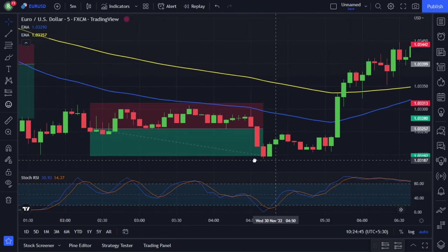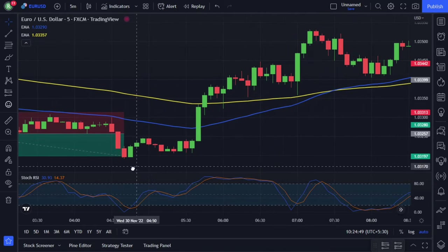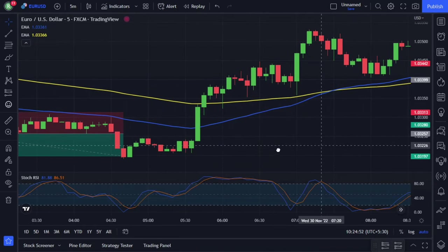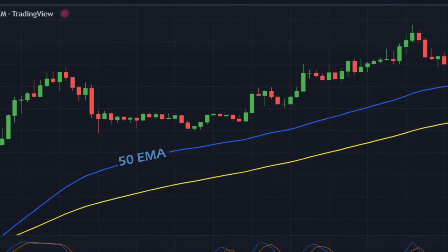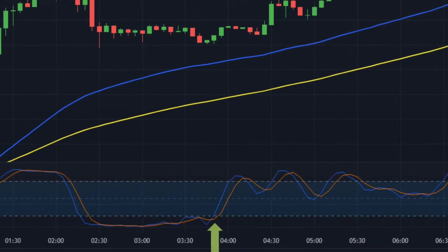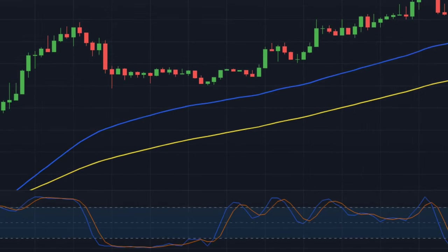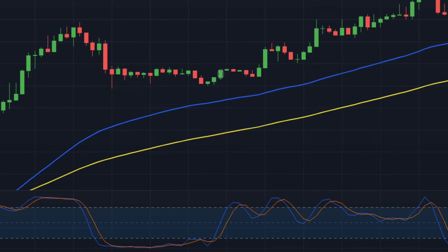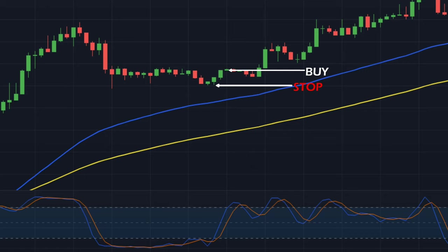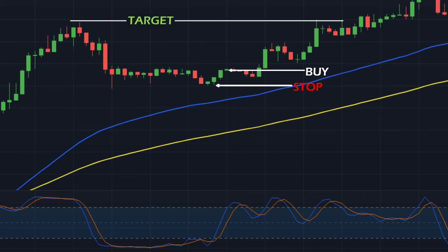Now let's understand the conditions for entering a long trade. Entering a long position is the exact opposite of entering a short position. First, the 50-period moving average must be above the 100-period moving average, and both moving averages should be sloping upward. Second, the Stochastic RSI should cross the 20 level to the upside, which is a buy signal. And finally, the price action must be closed above the 50-period moving average. All the rules are met on this candle. We will open a long order at the open of the next candle. You can set a stop loss on either the 50-period moving average line or the recent swing low, depending on which is closest to the entry candle. And our target will be at the recent swing high.